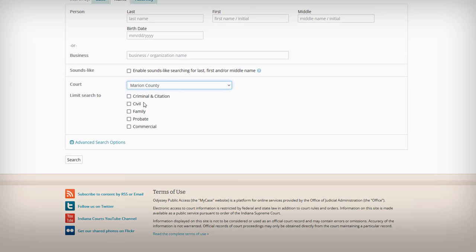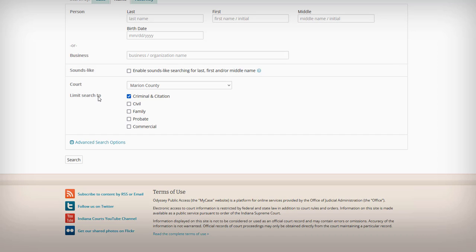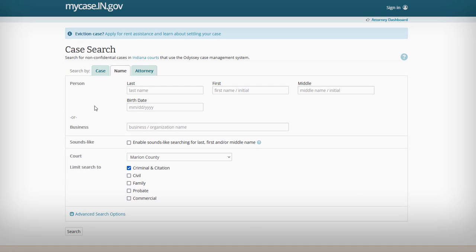If you want to search Marion County, you can select that. Then you want to limit your search to criminal records only. Unless you have very specific information like first name, last name, middle name, and a birth date, you want to narrow things down as much as possible, because if you have a very generic first and last name it's going to bring up a whole bunch of records. So make sure you filter as much as possible.